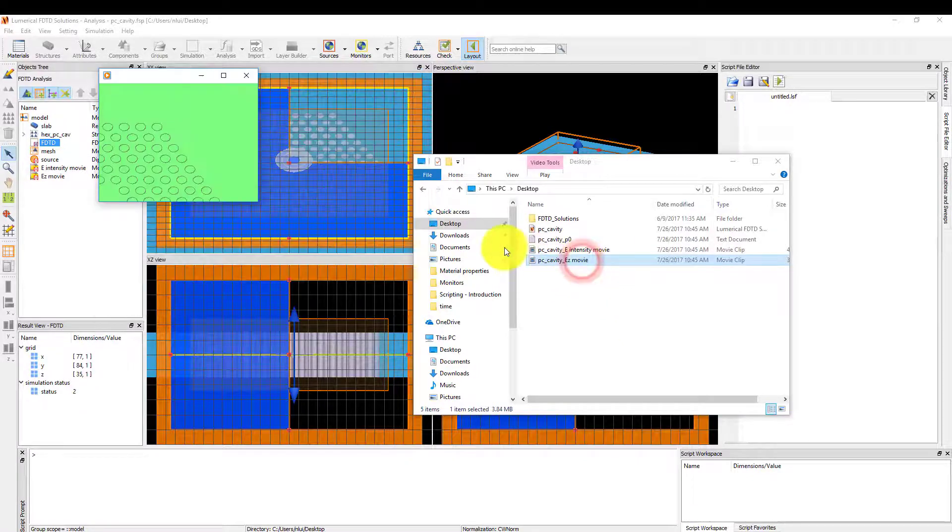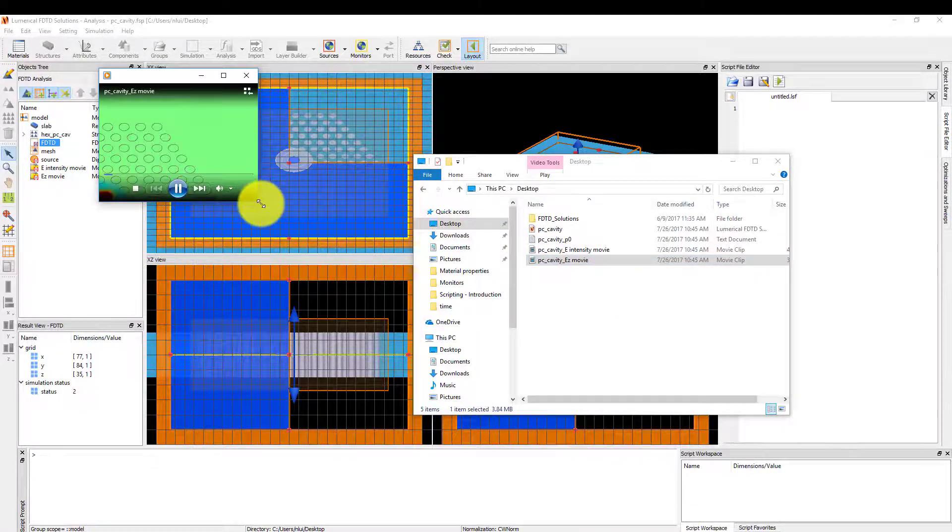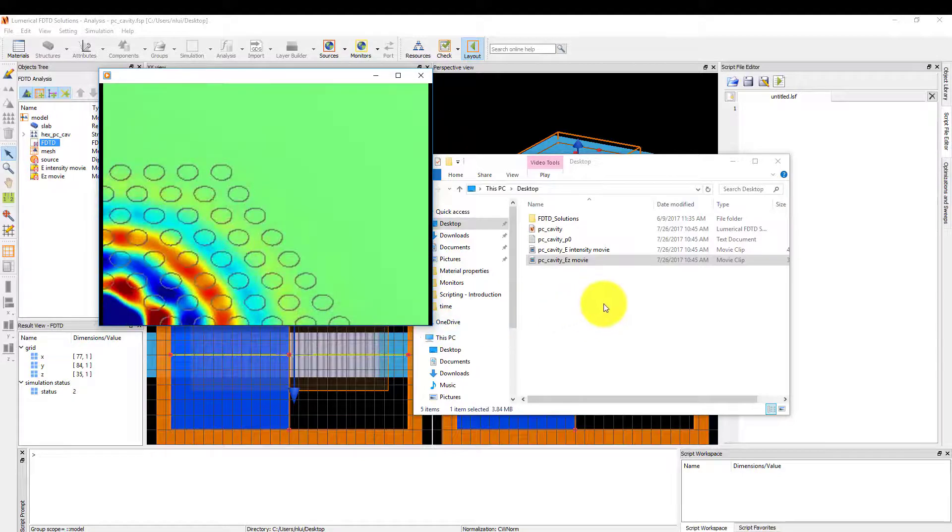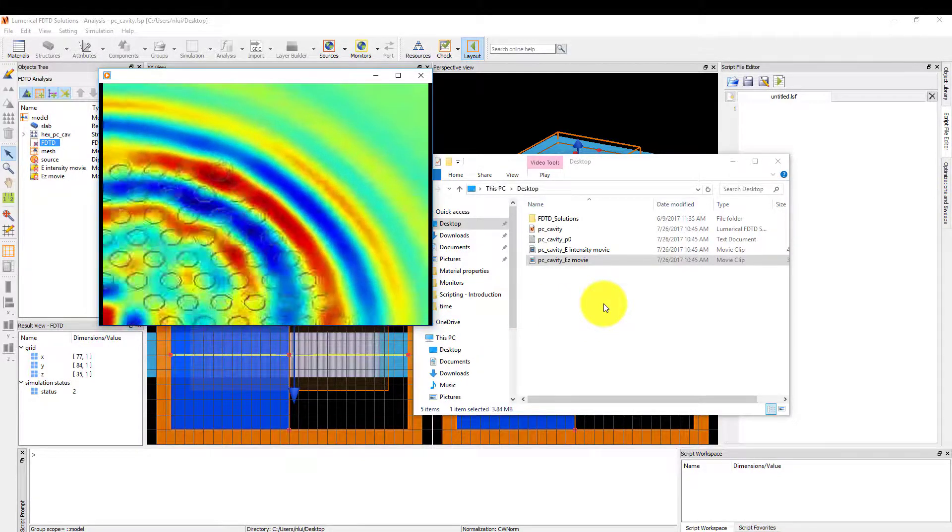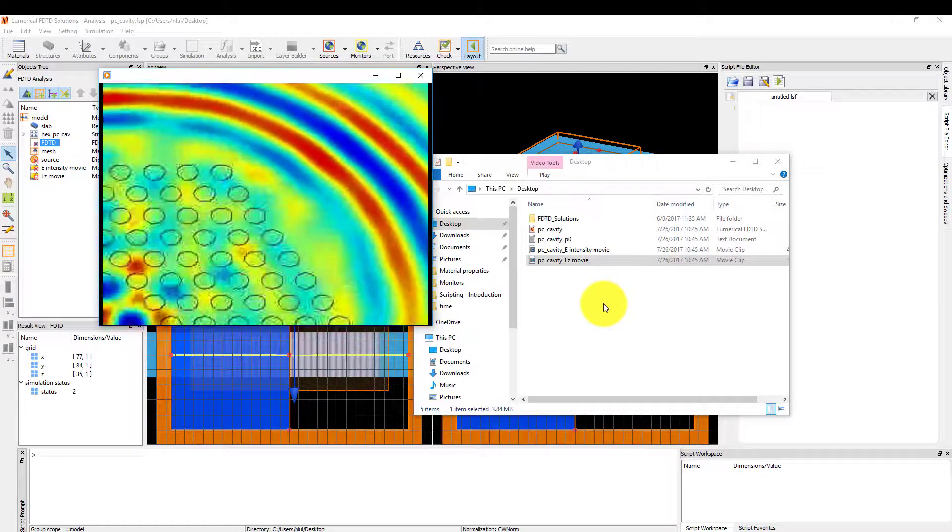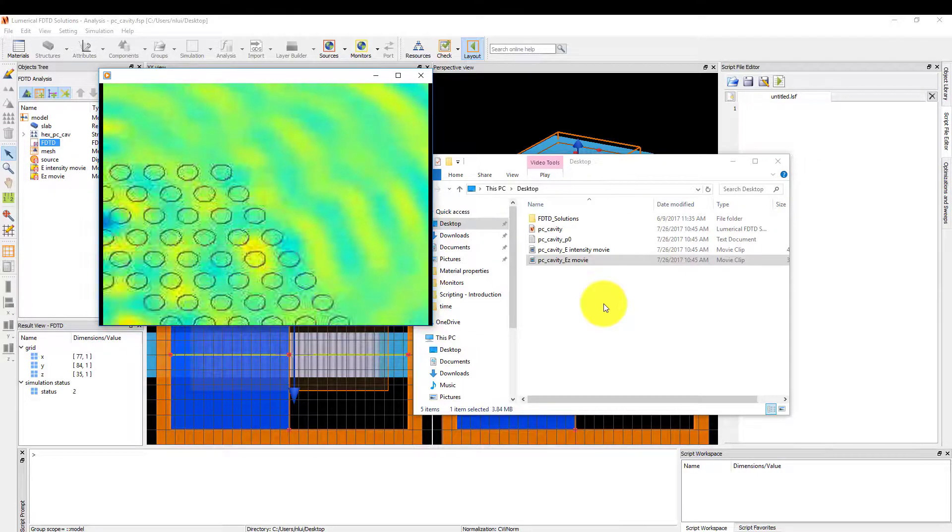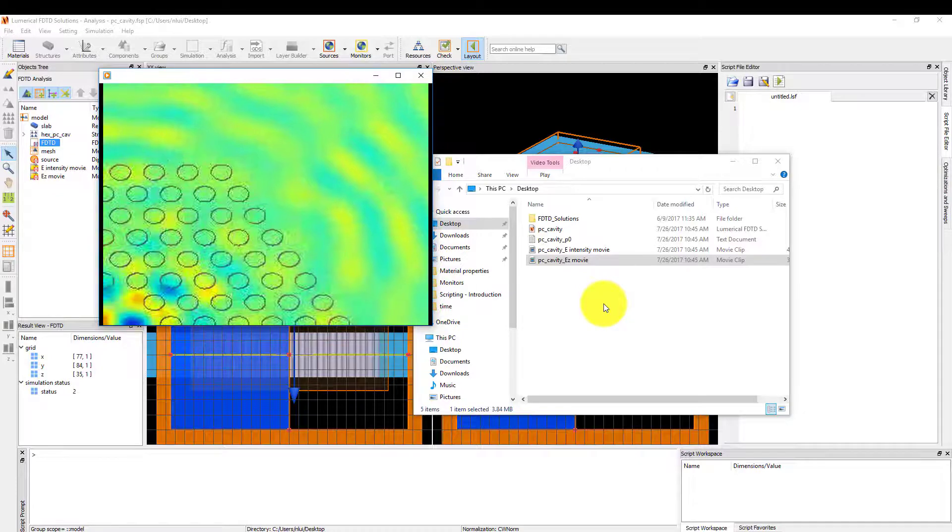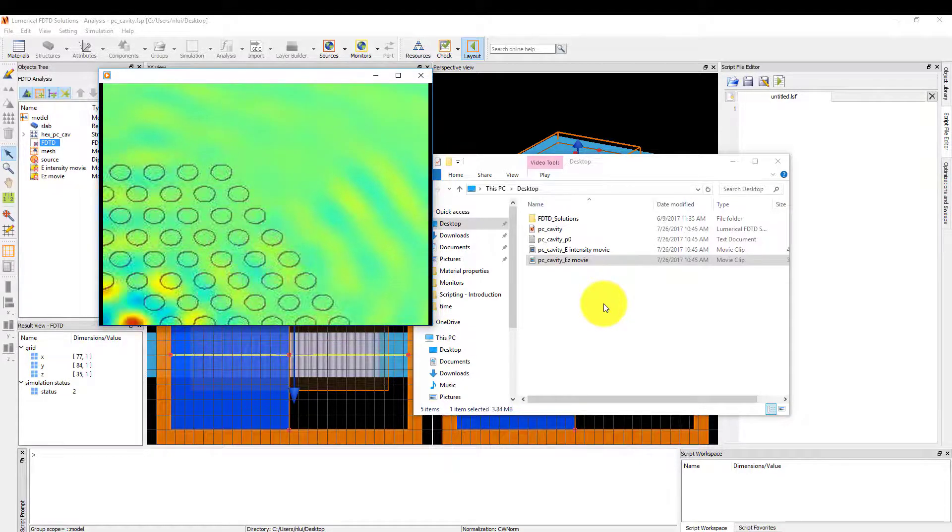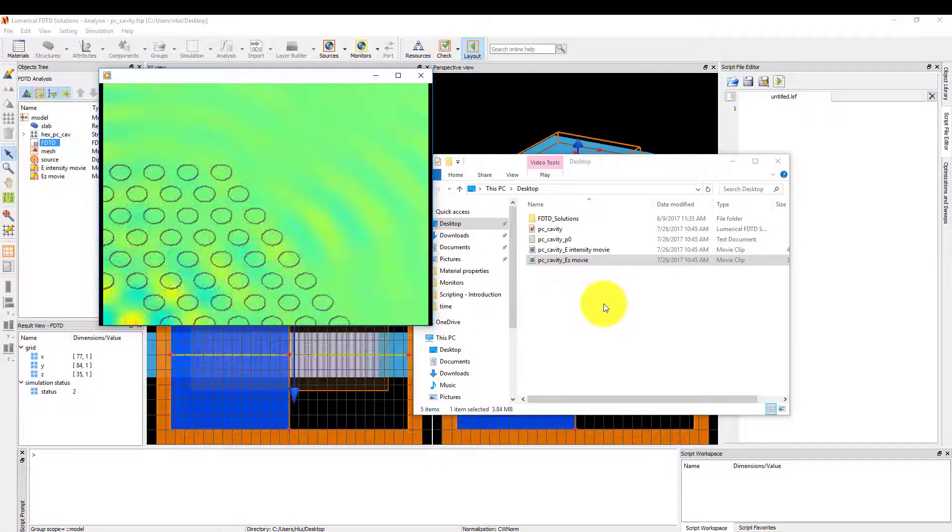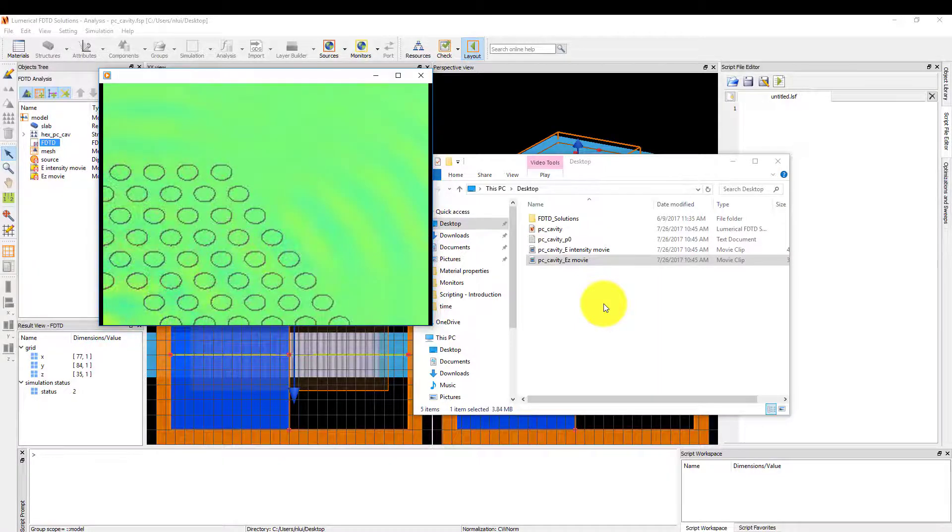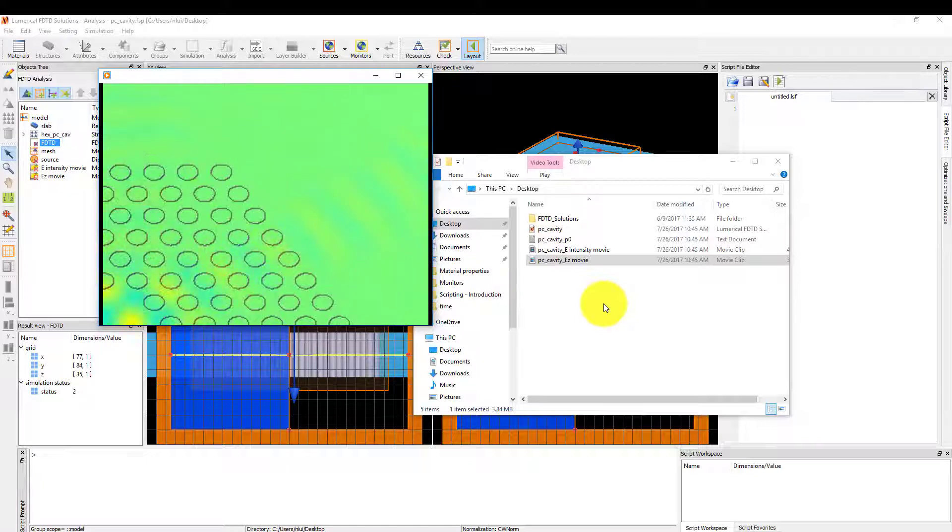Next I'll play the movie showing the E-Z field component of the fields. Here, because the fields have positive and negative values, the color scale goes from blue to red for the lowest and highest field values. Green in this movie indicates the center of the color scale, corresponding to the field amplitude of zero. Since there were only positive values in the field intensity movie, blue indicated an amplitude of zero in the previous movie.